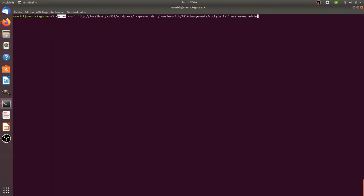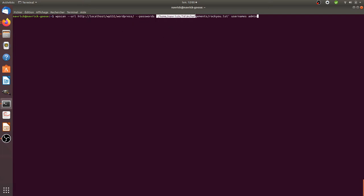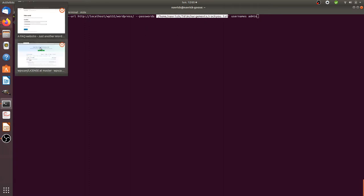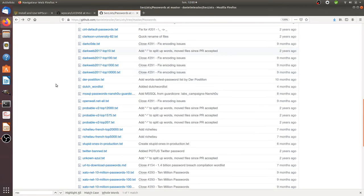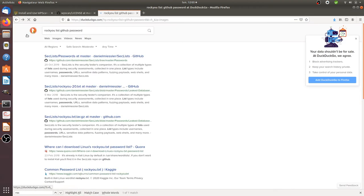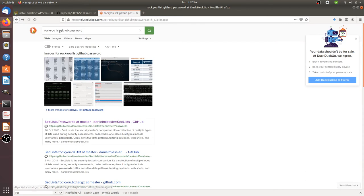Let's go for it. This is the command you need to run: wp-scan and then URL which is the website you'd like to attack, and then the password list that I downloaded from the internet, the Roku list which is the most famous one.